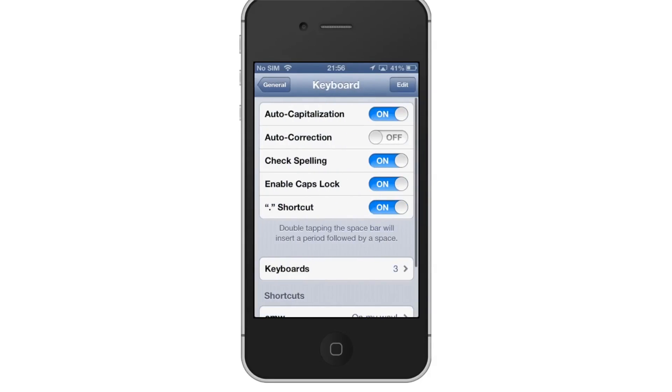From here, you have the option to turn on Auto Capitalization, Auto Correction, Check Spelling, Enable Caps Lock, and Shortcut.